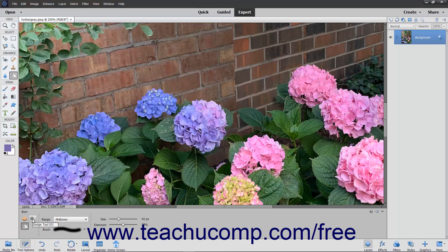To use these tools, select the tool that you want to use from the Toolbox and Tool Options bar. They share a spot on the Toolbox with the Sponge tool.